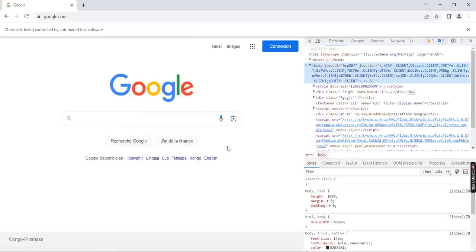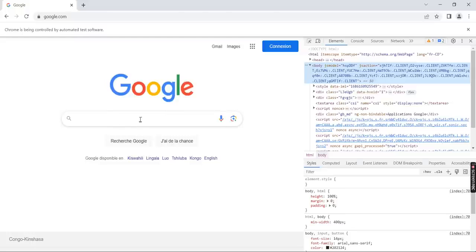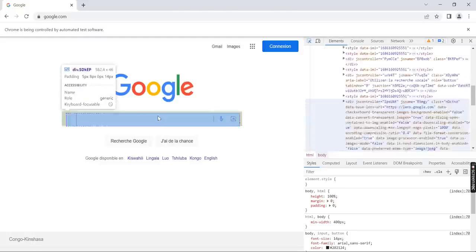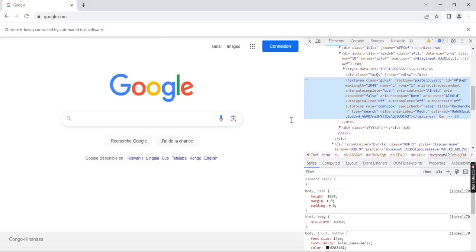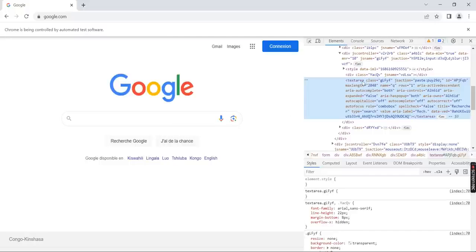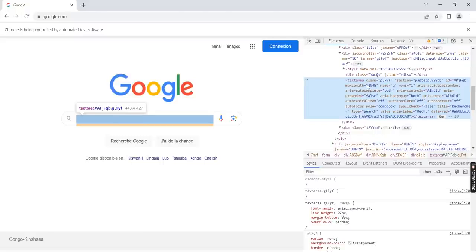We want to find this text area. So here we have this arrow and we click here, so here you will find the text area. You can see that text area and the class is GLFYF, so this is the class.